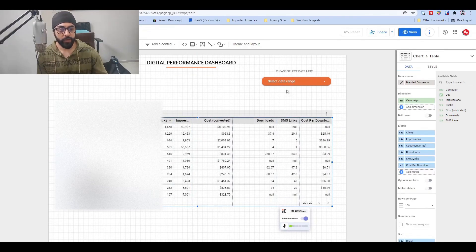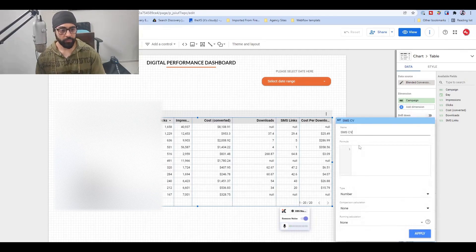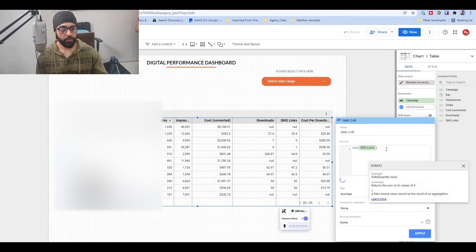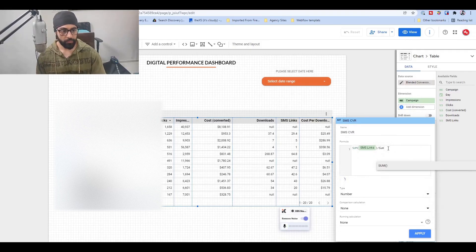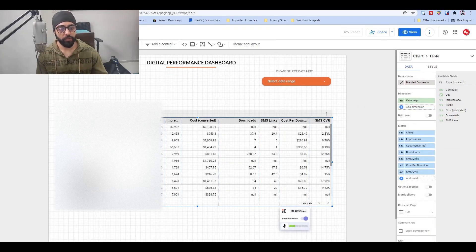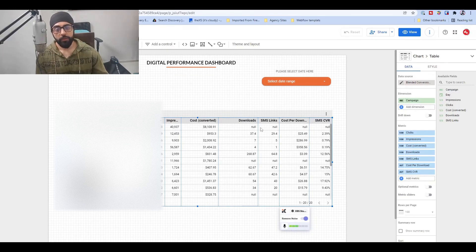Similarly, you can create conversion rates — for example, an SMS conversion rate field using SUM(SMS) divided by SUM(Clicks), formatted as a percentage. So like this you can create a blended data source and get data for individual conversions, then further enrich it by adding calculated fields like cost per conversion and conversion rate for individual conversions.